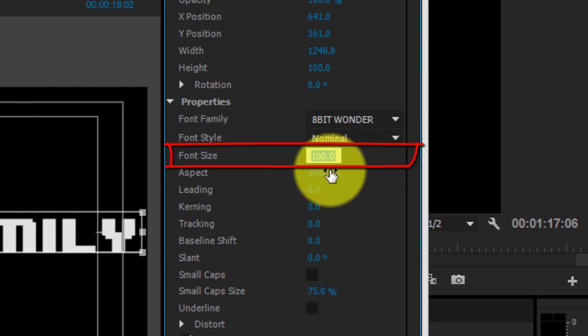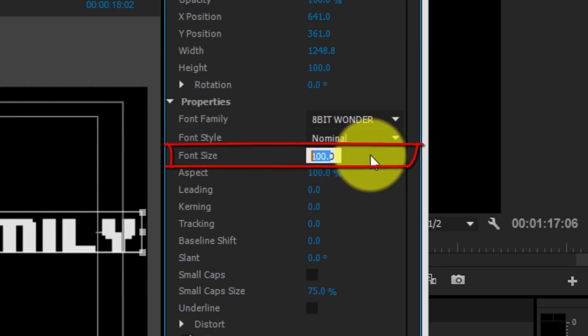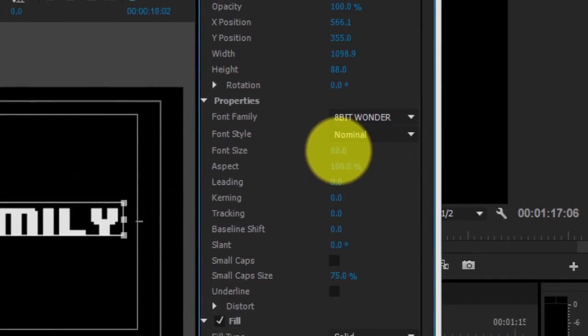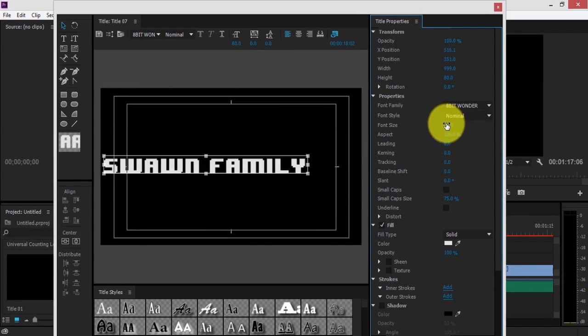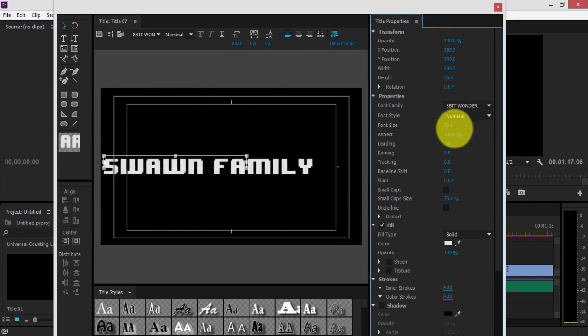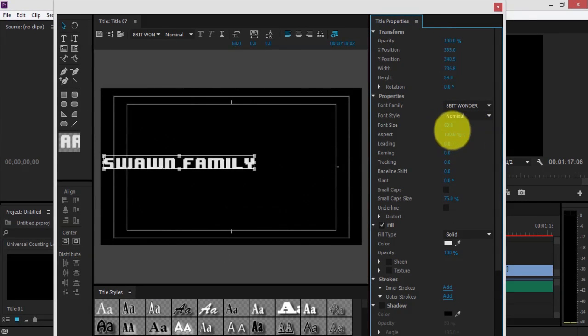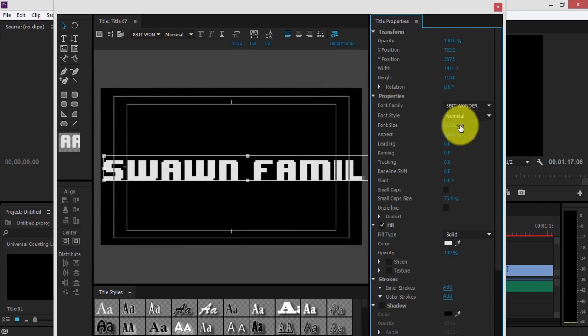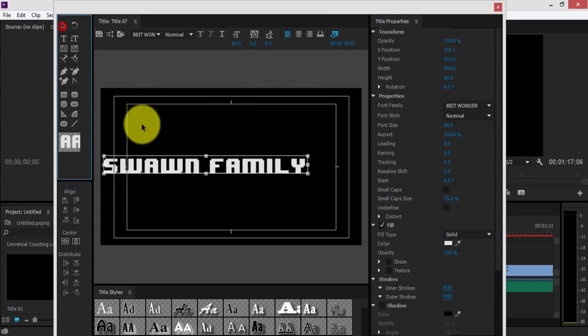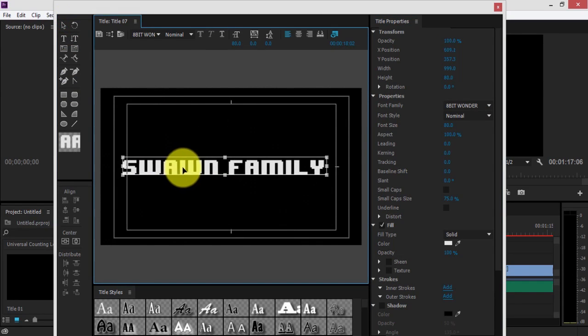You can either do it by just scrolling, as you can see, moving it up and down. There we go. Or you can just enter it, click 80, until it gets to the right framing.